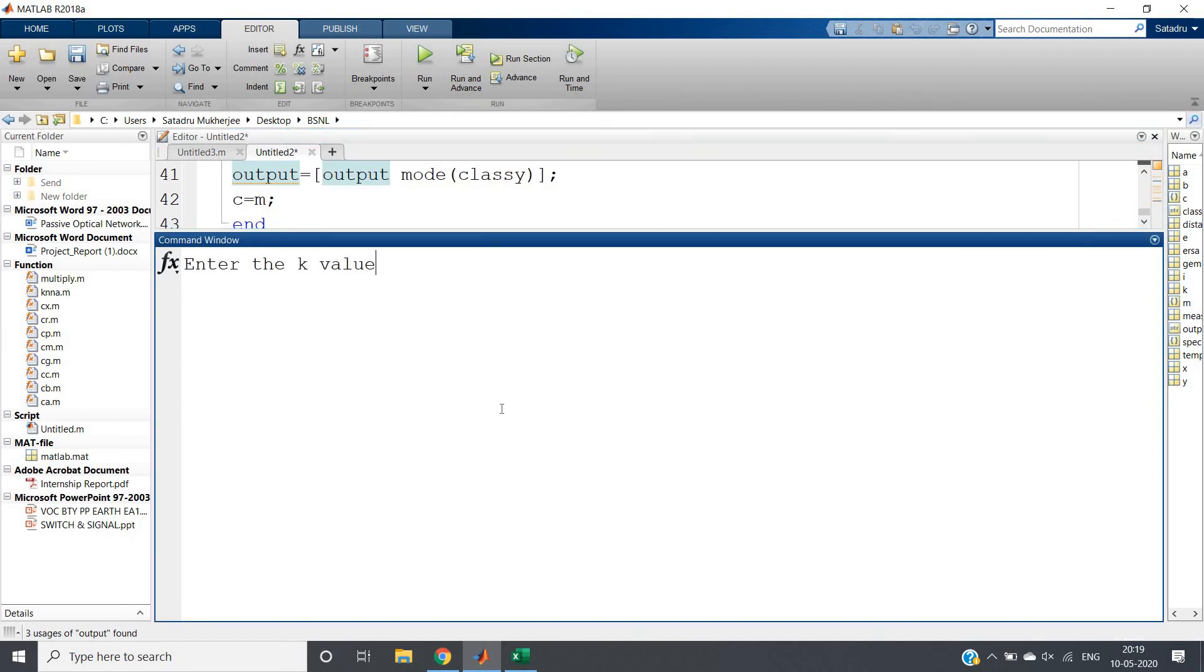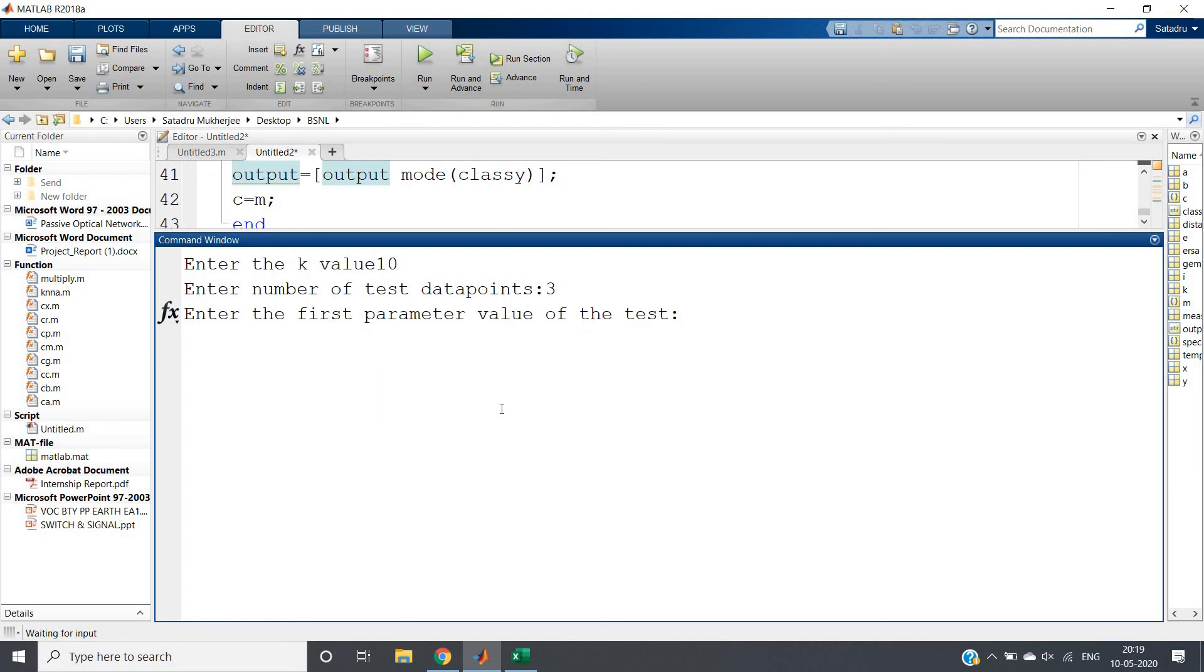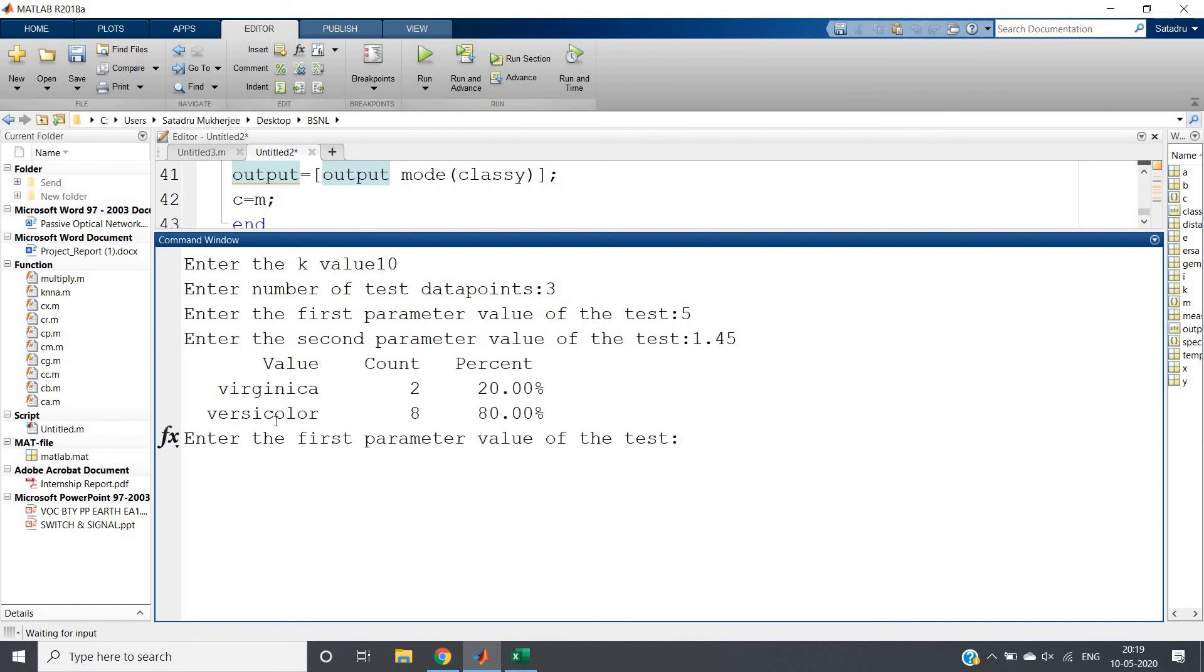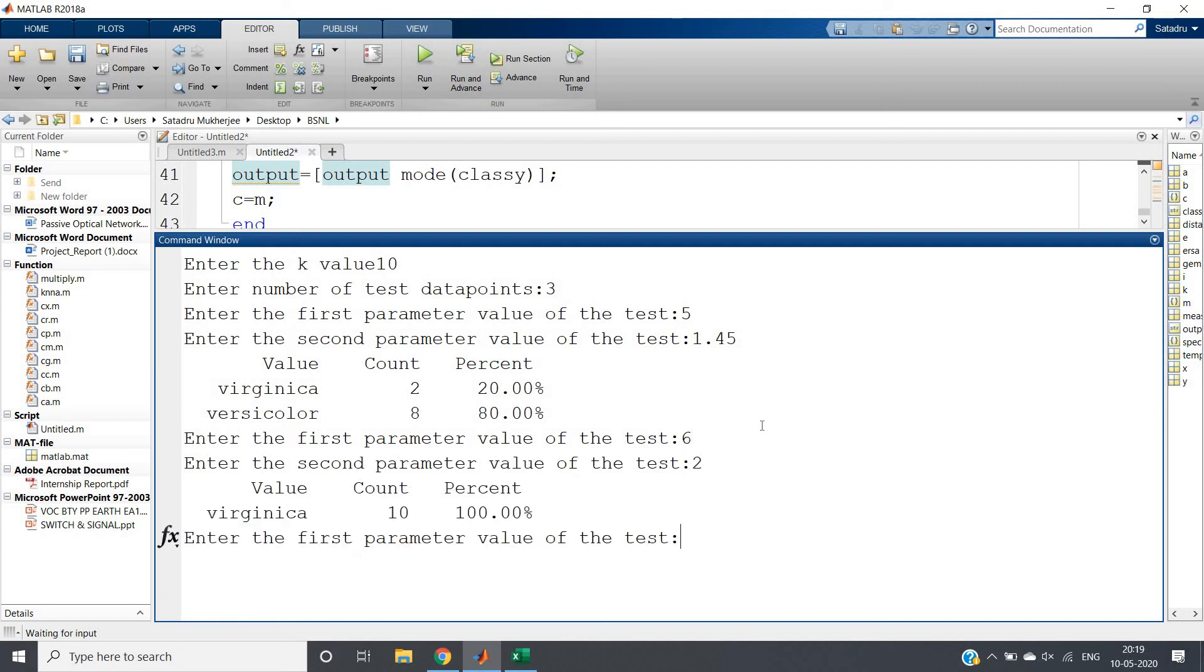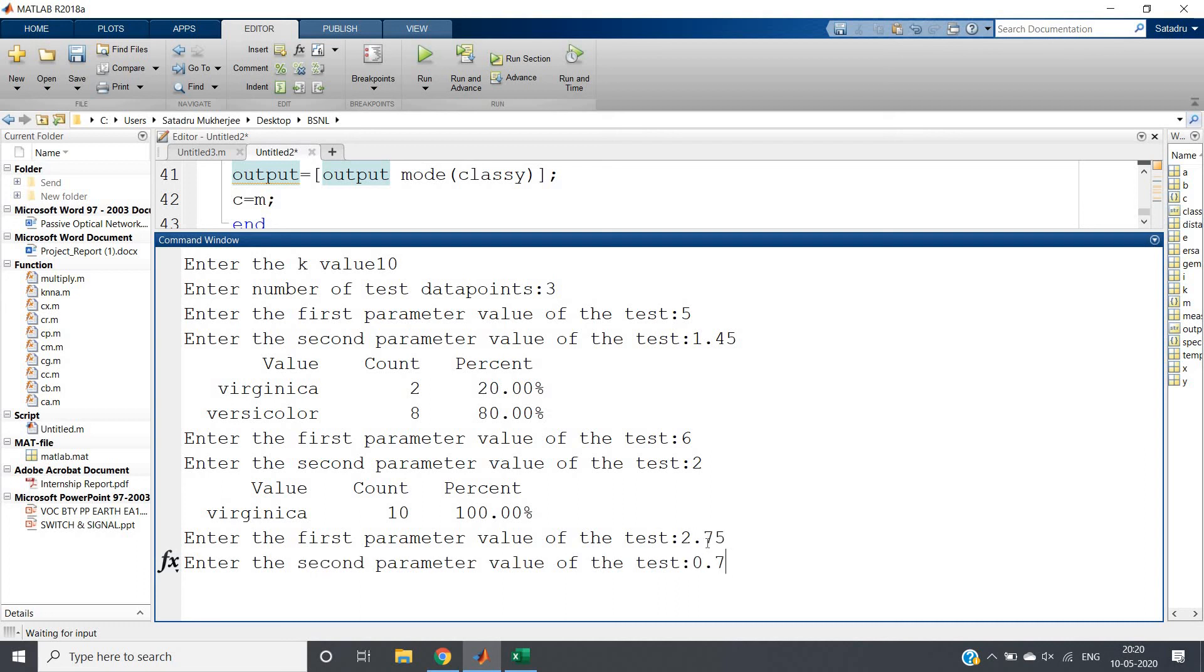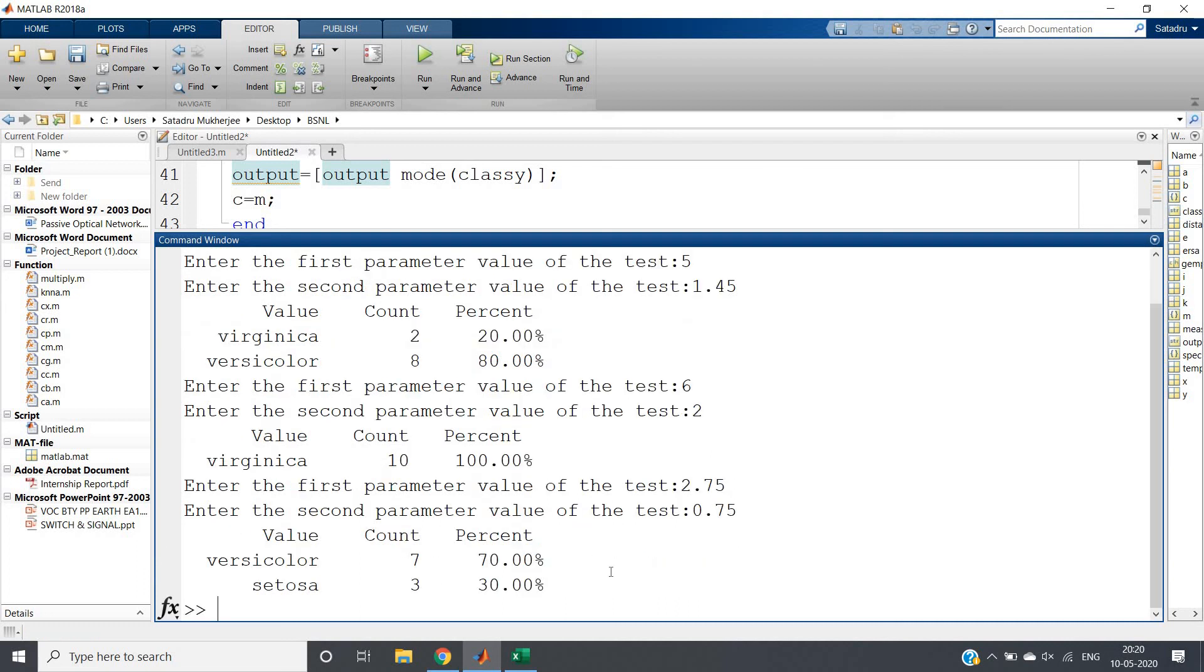Evaluate selection. Enter k value: 10. Number of data points: 3. First parameter, petal length is 5 and petal width is 1.45 - we get the result as before. Next test case: petal length 6, petal width 2. All nearest neighbors are Virginica, so this iris flower is classified as Virginica. The next one: length is 2.75 and width is 0.75. Seven neighbors are Versicolor and three are Setosa, so the output will be Versicolor.